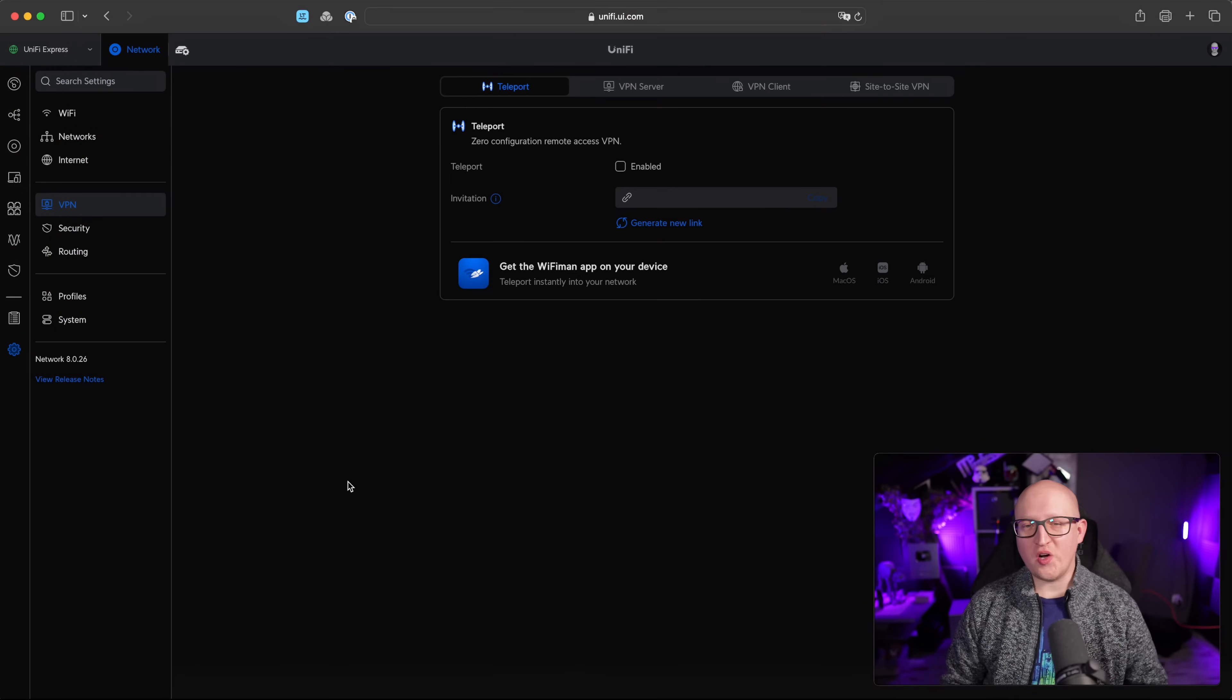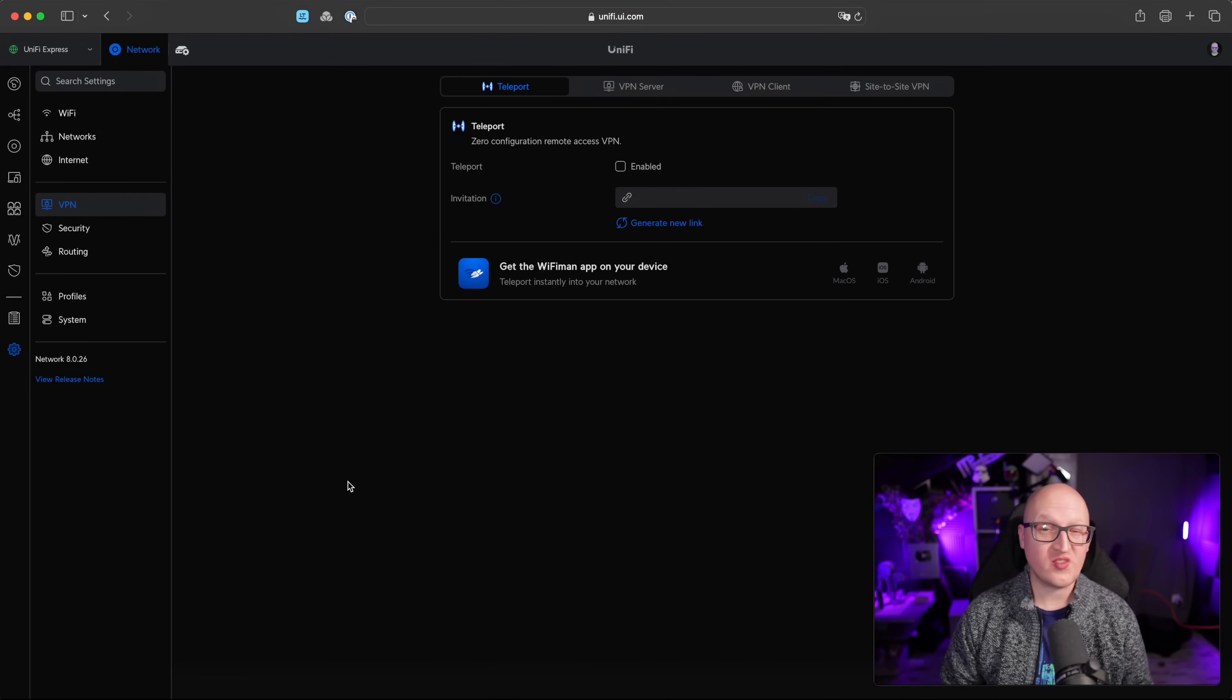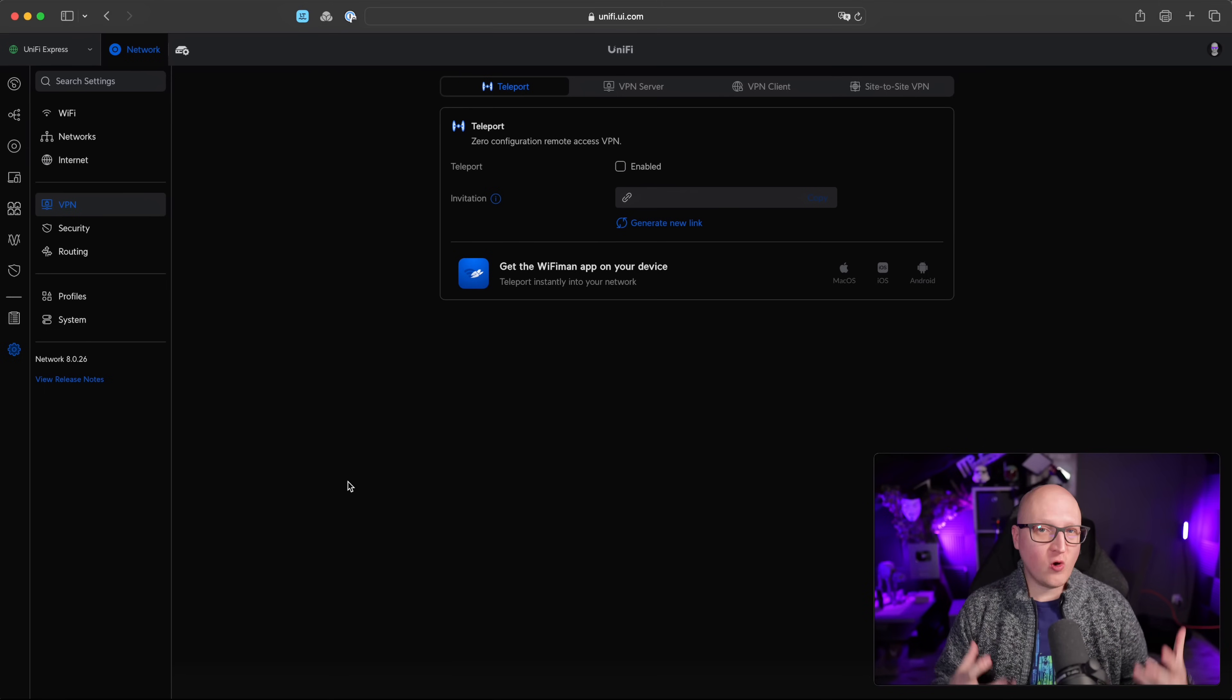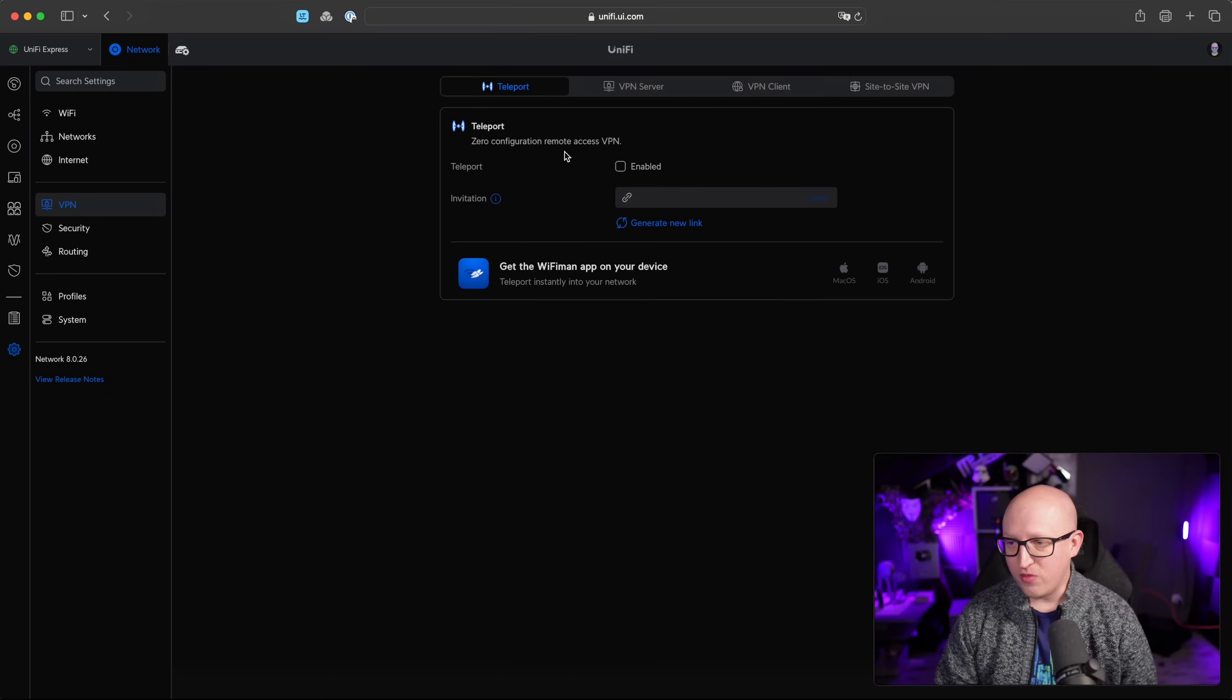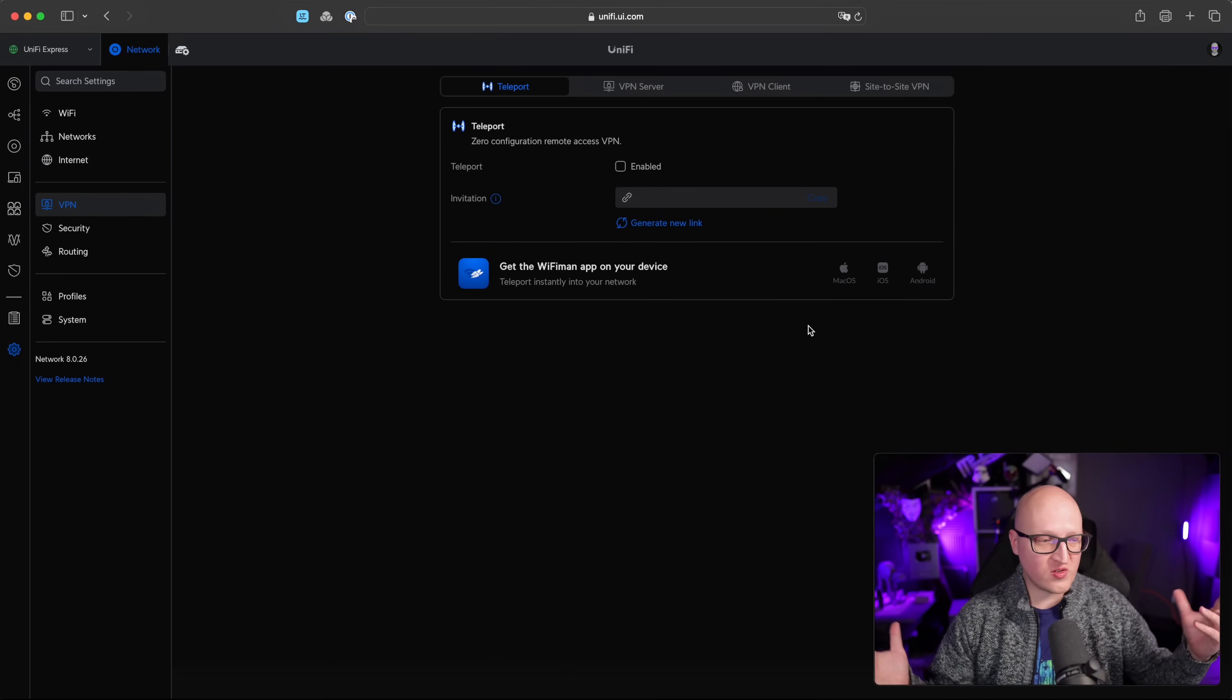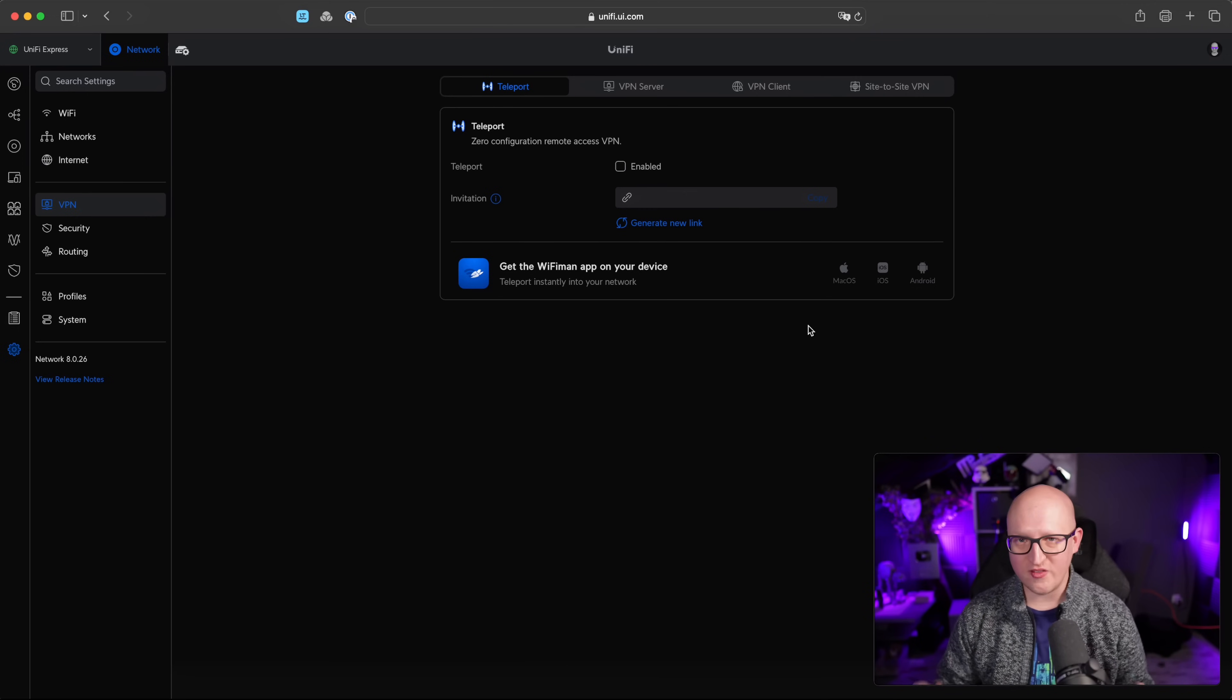First, let's talk about VPNs, because UniFi Express comes with a wide range of supported VPN protocols that you can use to securely connect to your network or connect your network securely to any remote network using other VPN gateways. First of all, it supports teleport, which is UniFi's proprietary zero configuration remote access VPN protocol. That's a long name. So it's really simple. You just need to enable it, set up an invitation link and then download the Wi-Fi man app on your device, which is supported on macOS, iOS or Android. And then it just magically works. You don't need to set up firewall rules or configure anything else. It just securely connects your devices to your UniFi network. Really simple.